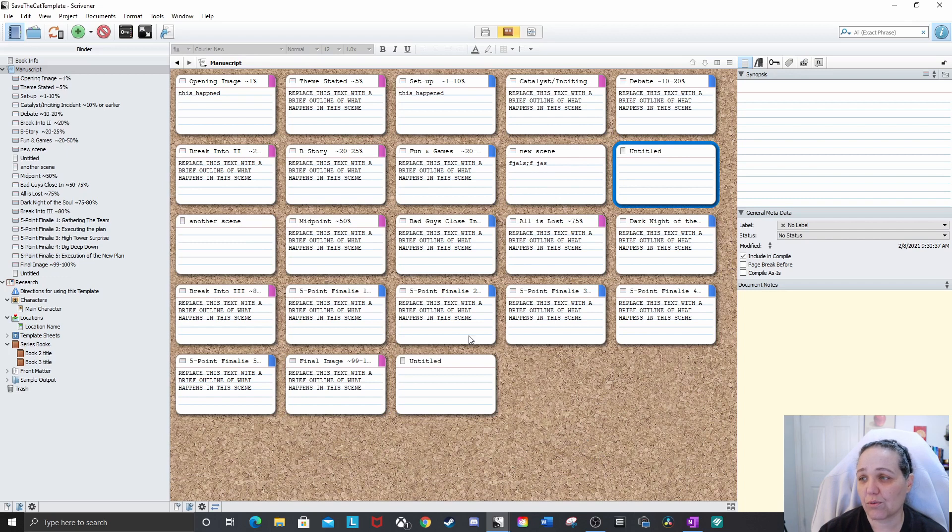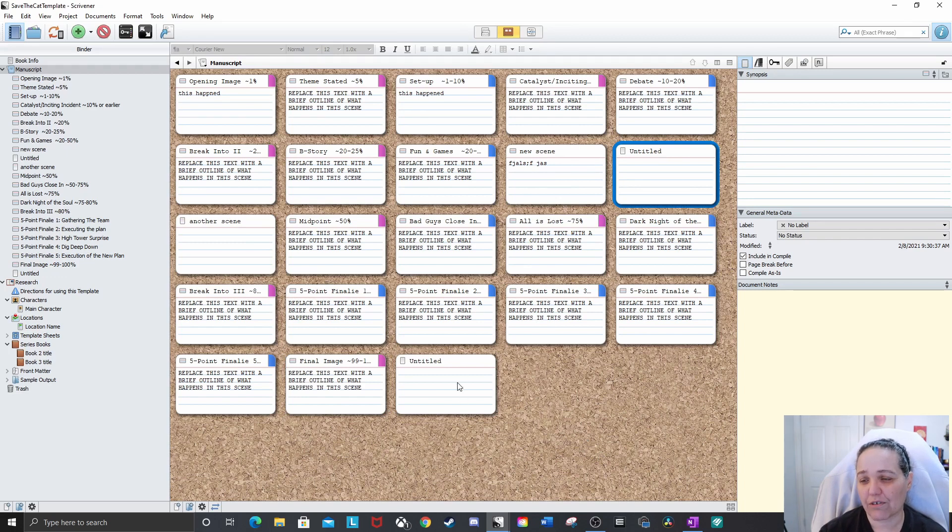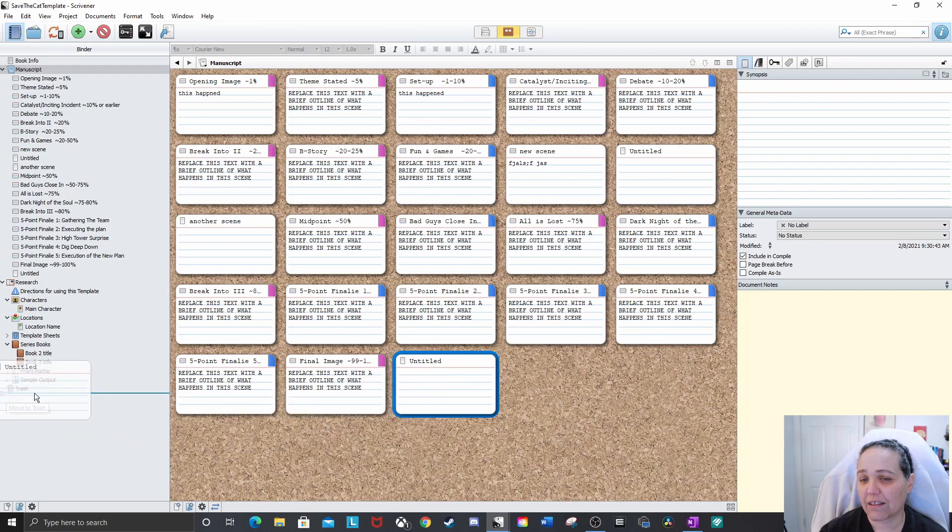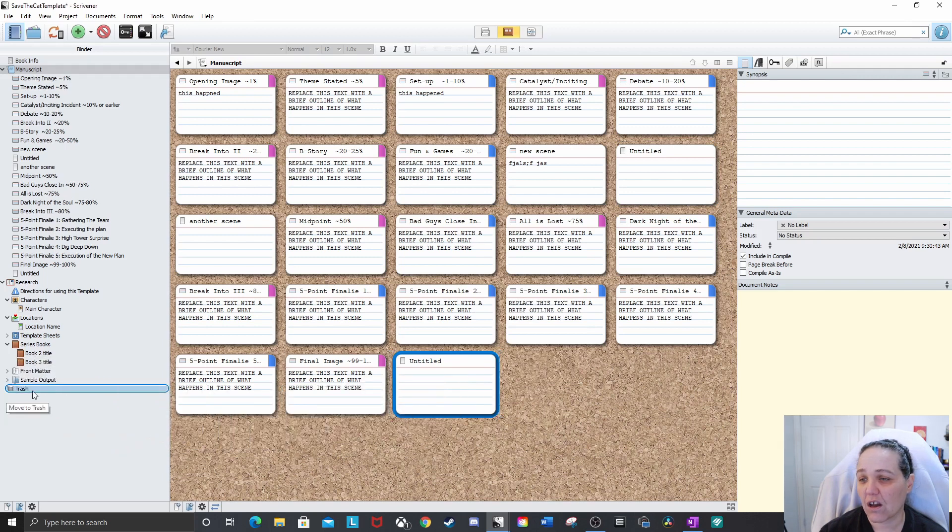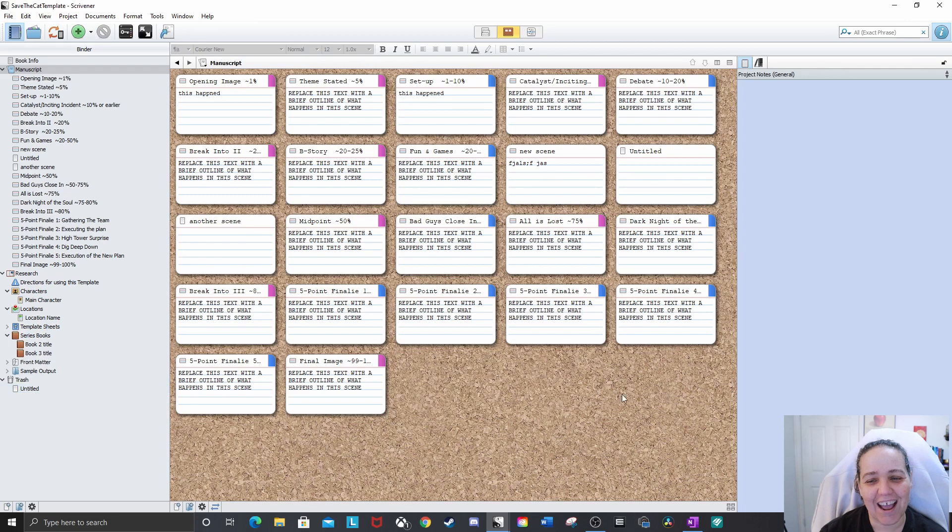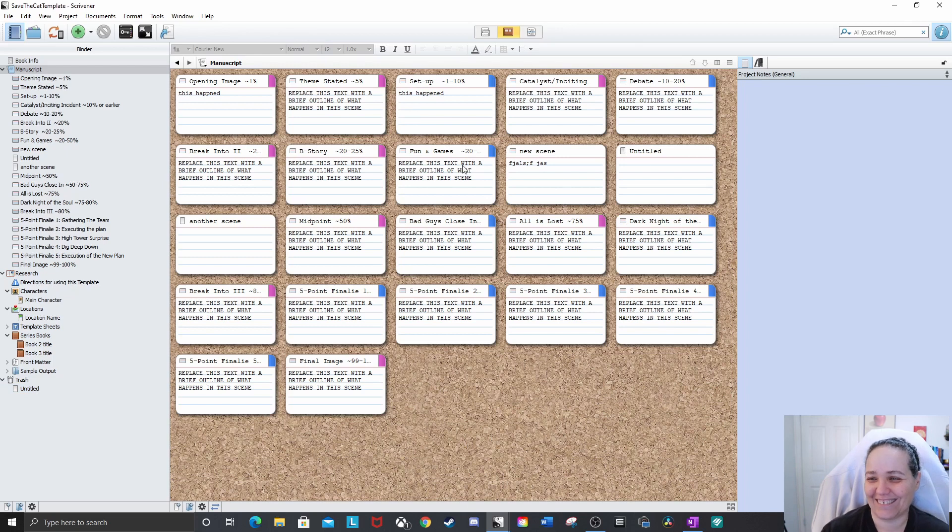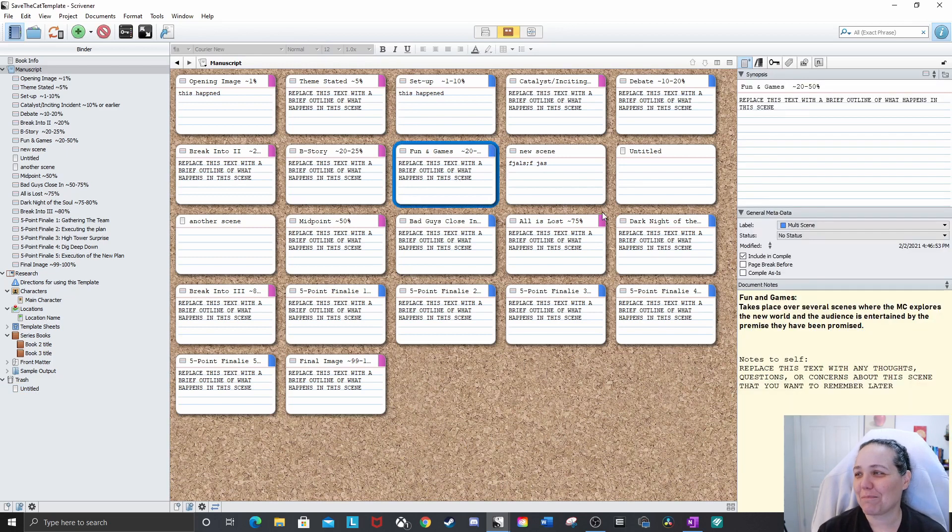If you, okay, this is kind of getting into how Scrivener works. But one thing I don't like about this is you can't, I don't think, oh, you can click and drag into the trash. I didn't know you could do that. You learn something new every day, right? Okay.